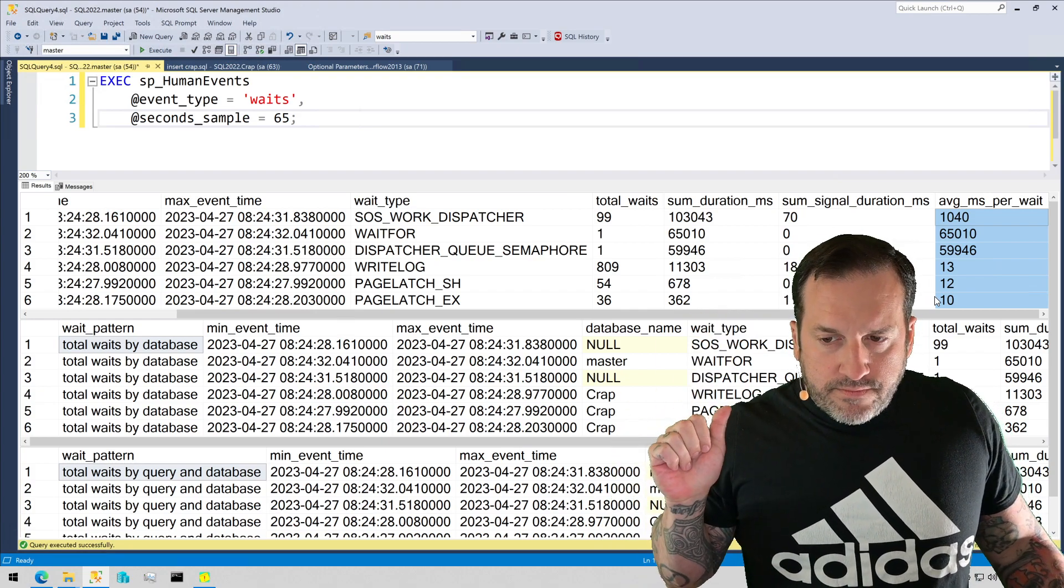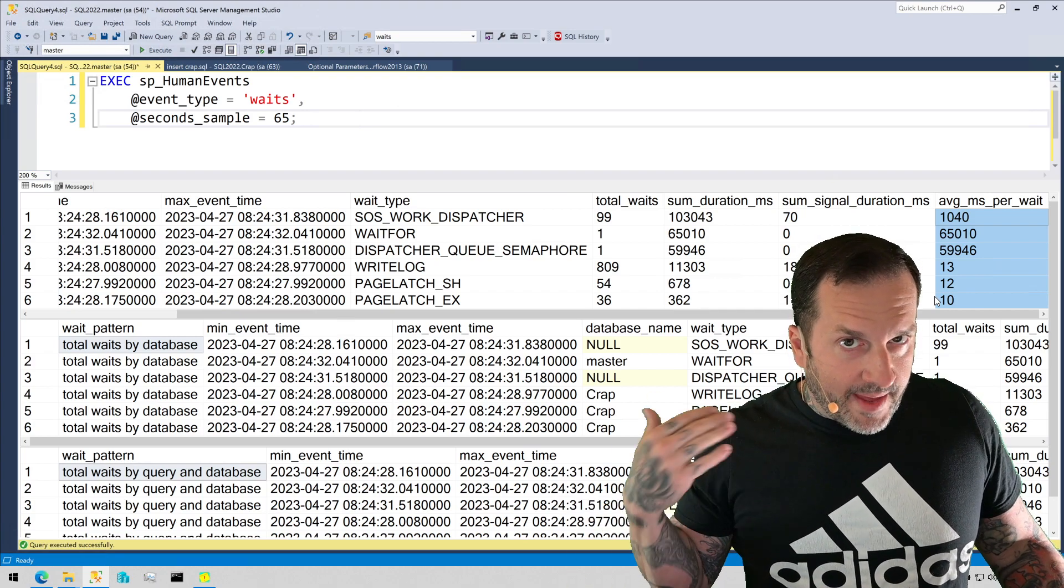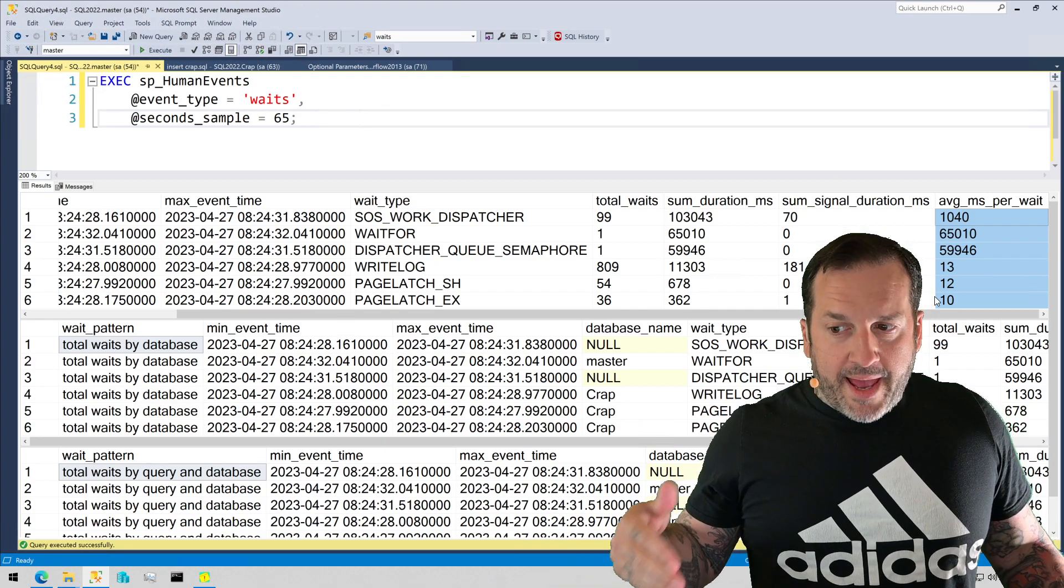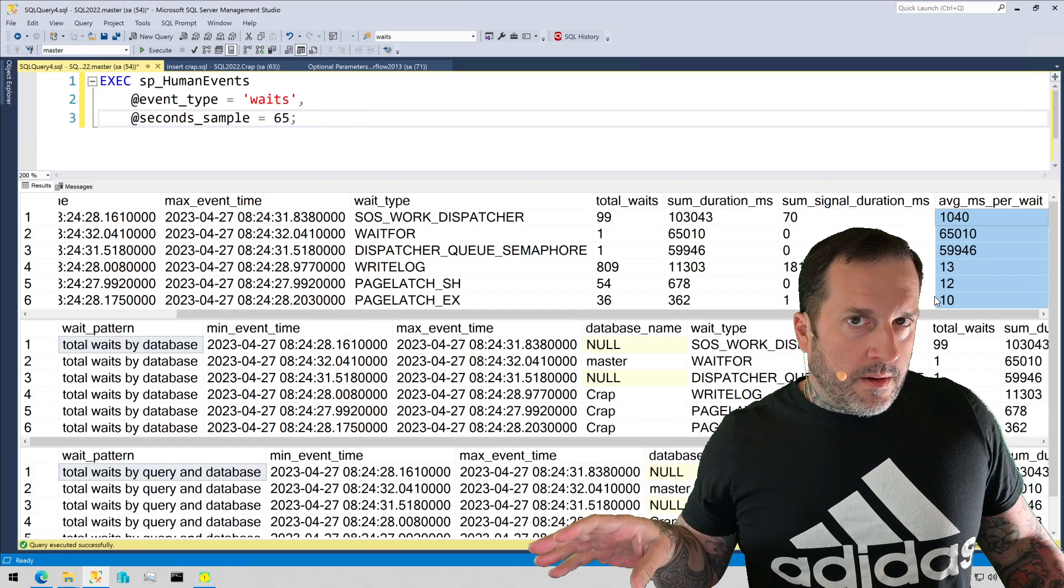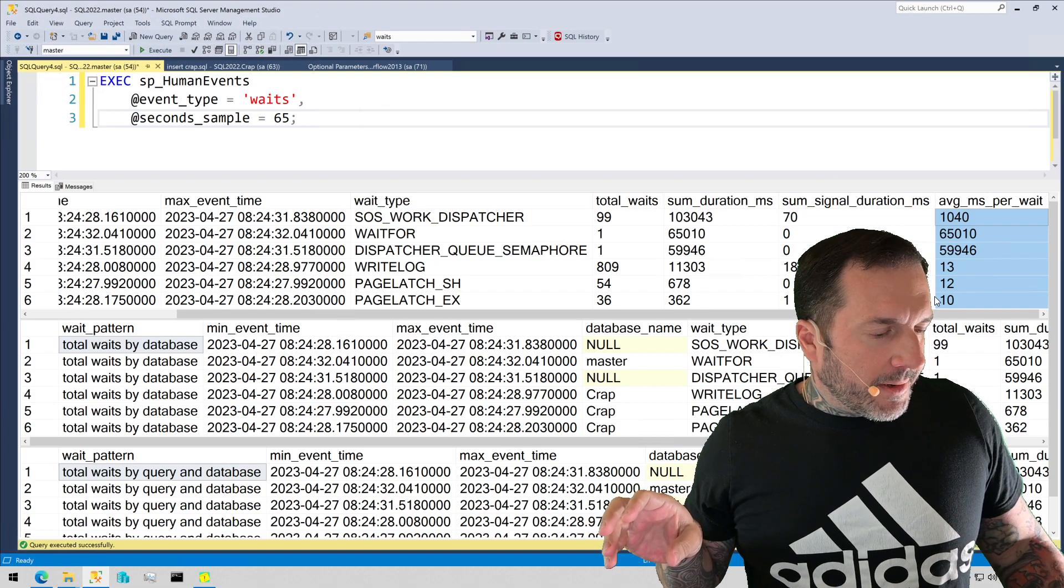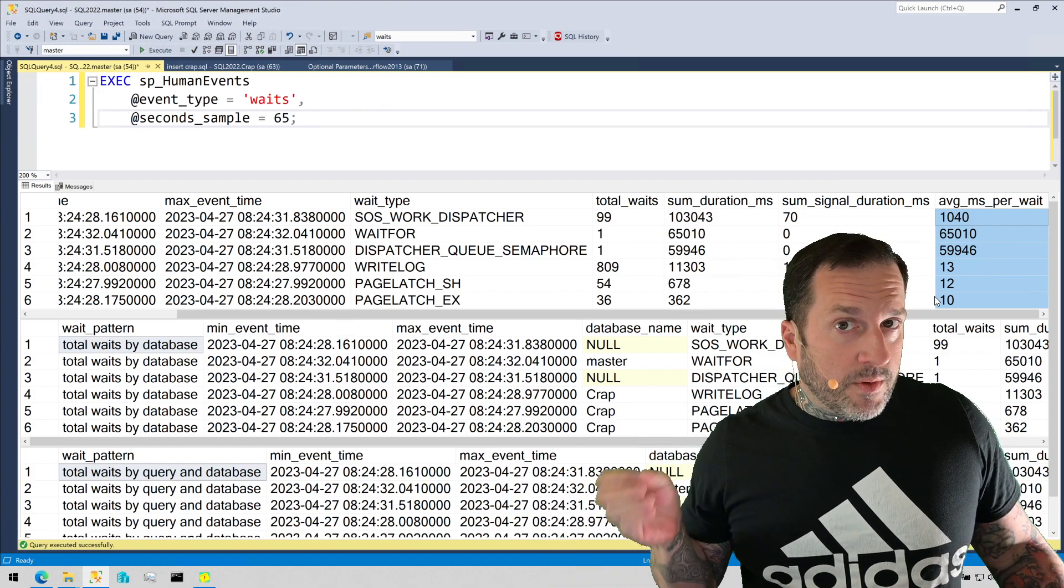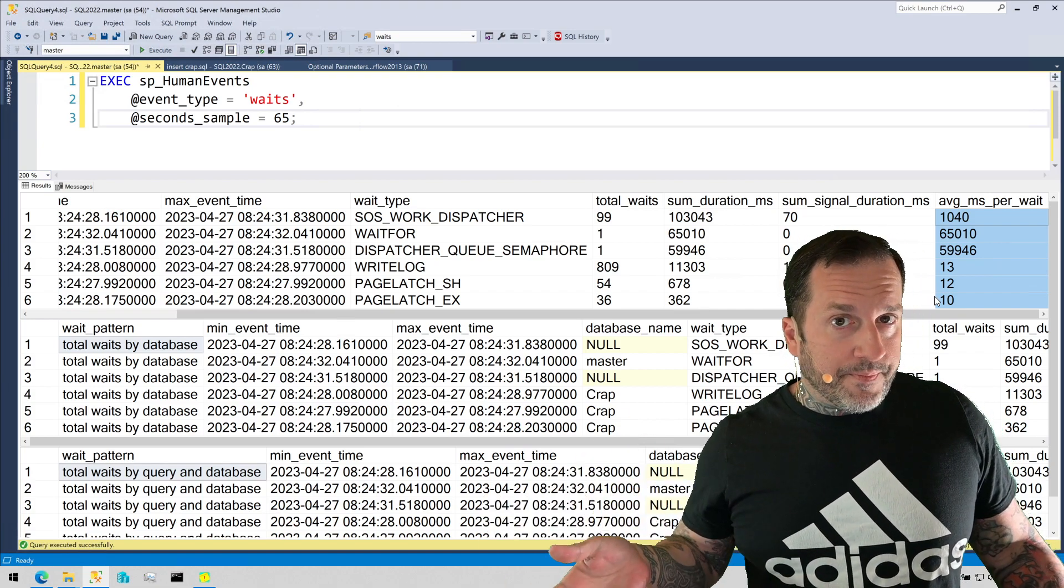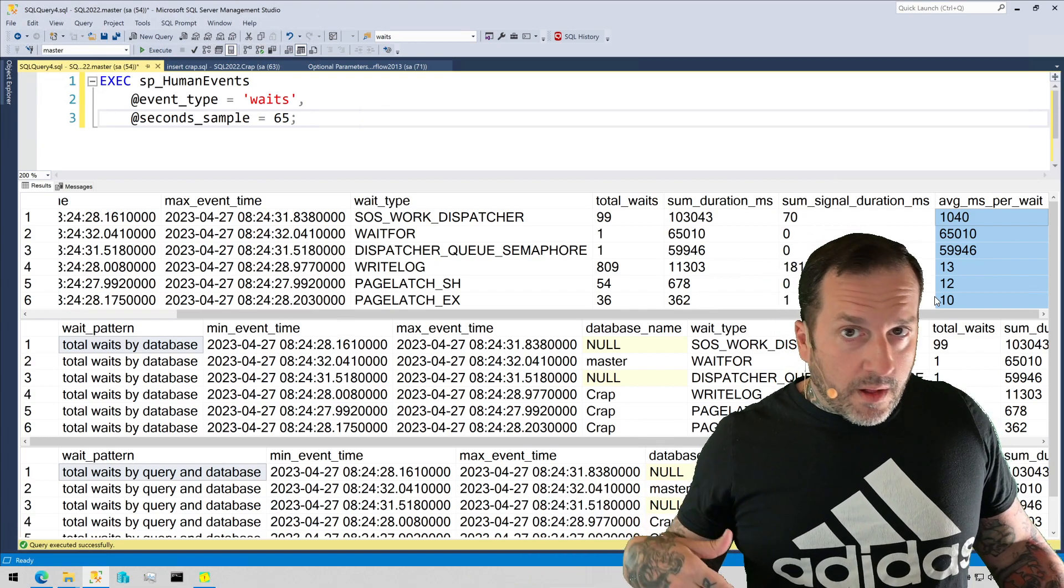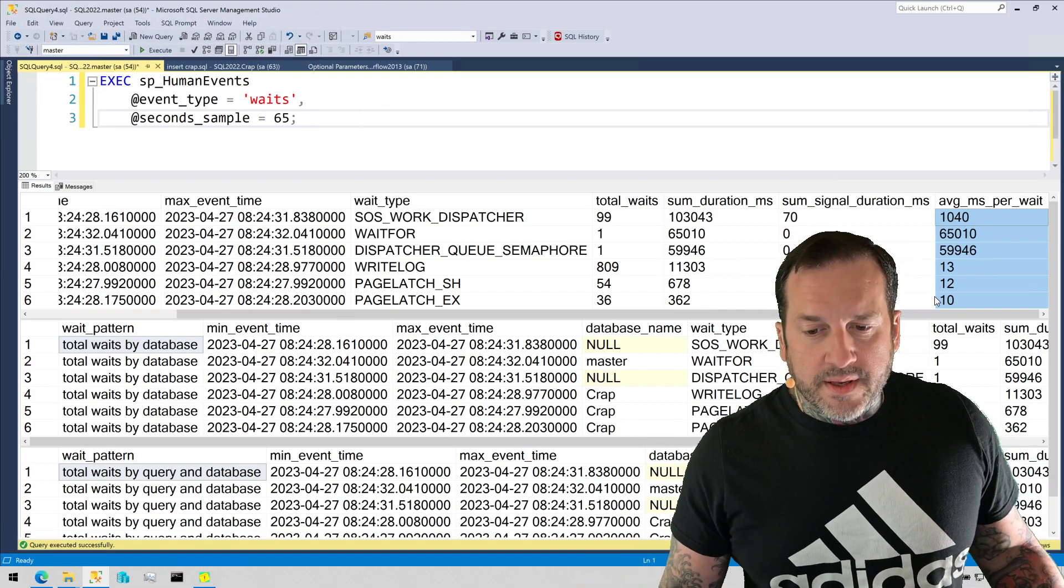So we can get a feeling for a few different things here. One is how many times the wait happened, right? Is it a lot or is it little? How much total time that wait was responsible for in the window of time that we measured and how long on average that wait lasted when it occurred. Like if a wait happened two or three times or say it was a lock wait or something like that, we would want to know how long queries were waiting on locks on average during that time to figure out if we have a locking problem. If the average milliseconds per wait for the locks was fairly low, then we know that it's probably not a locking issue. I mean, it's something we could dig into, but it's probably not going to be the first thing that I look at.